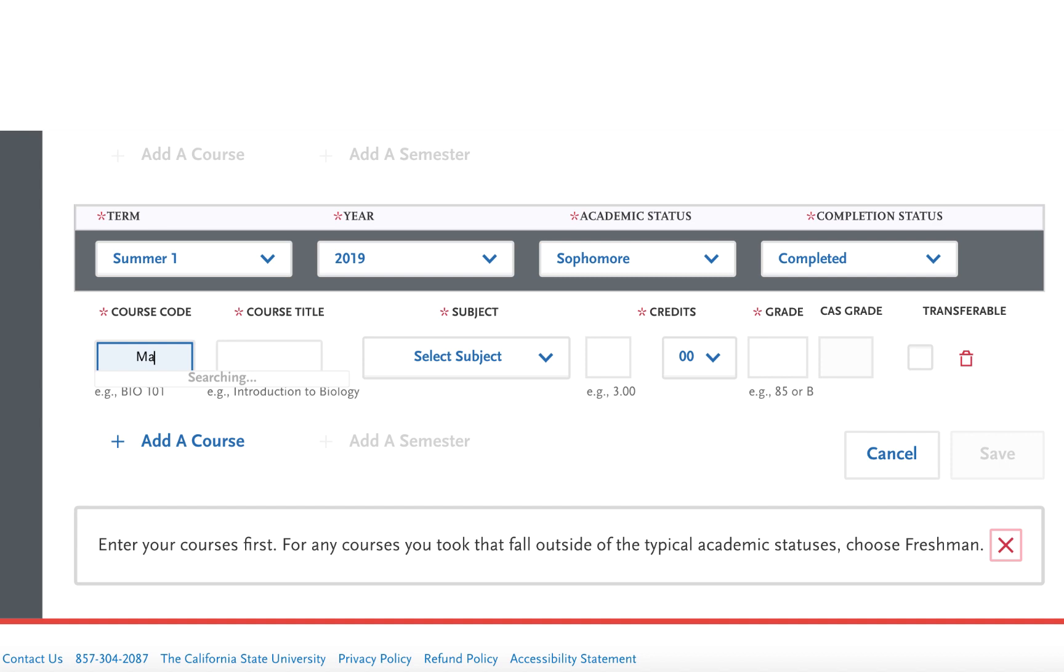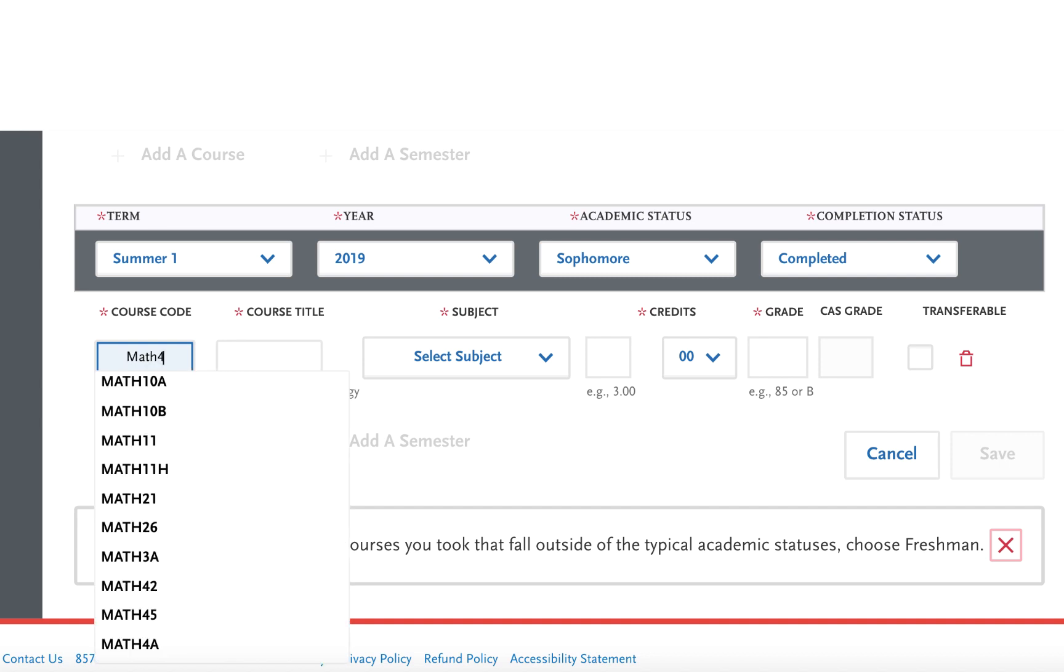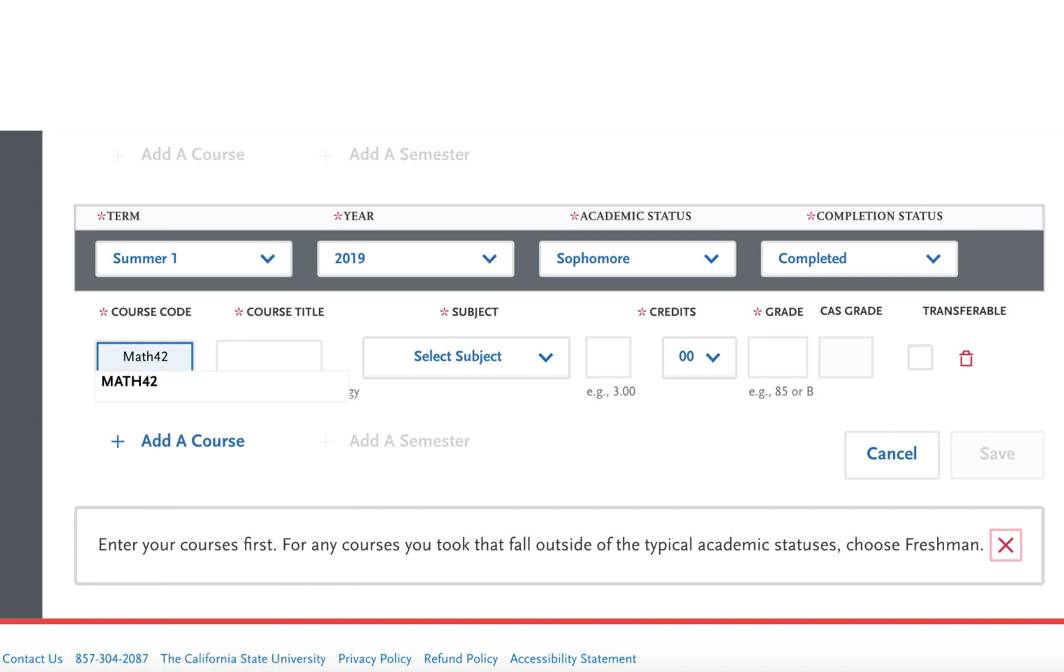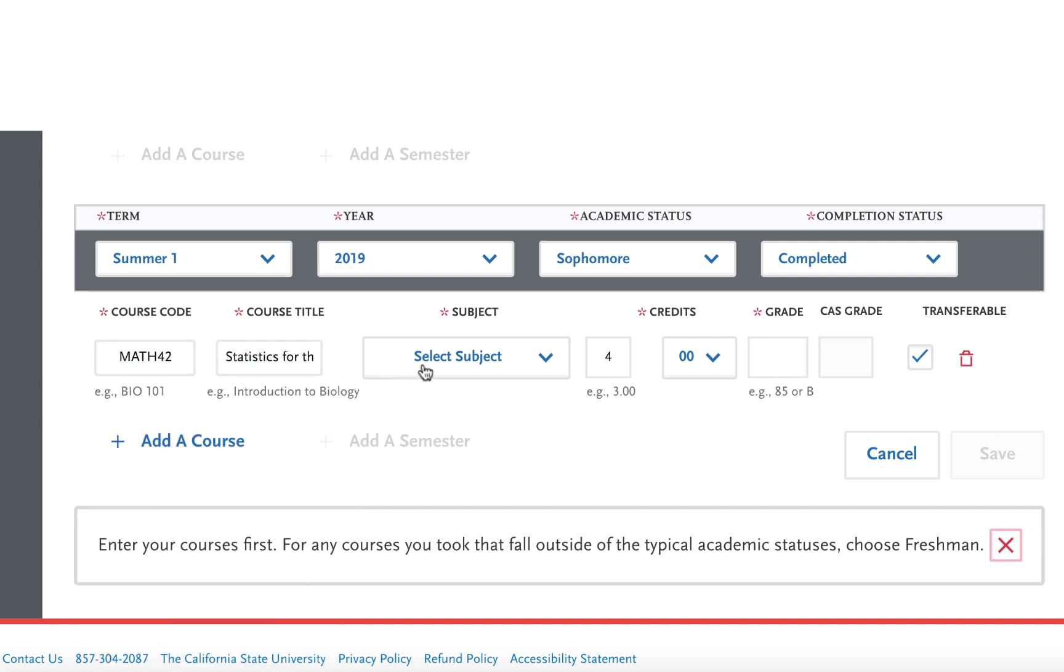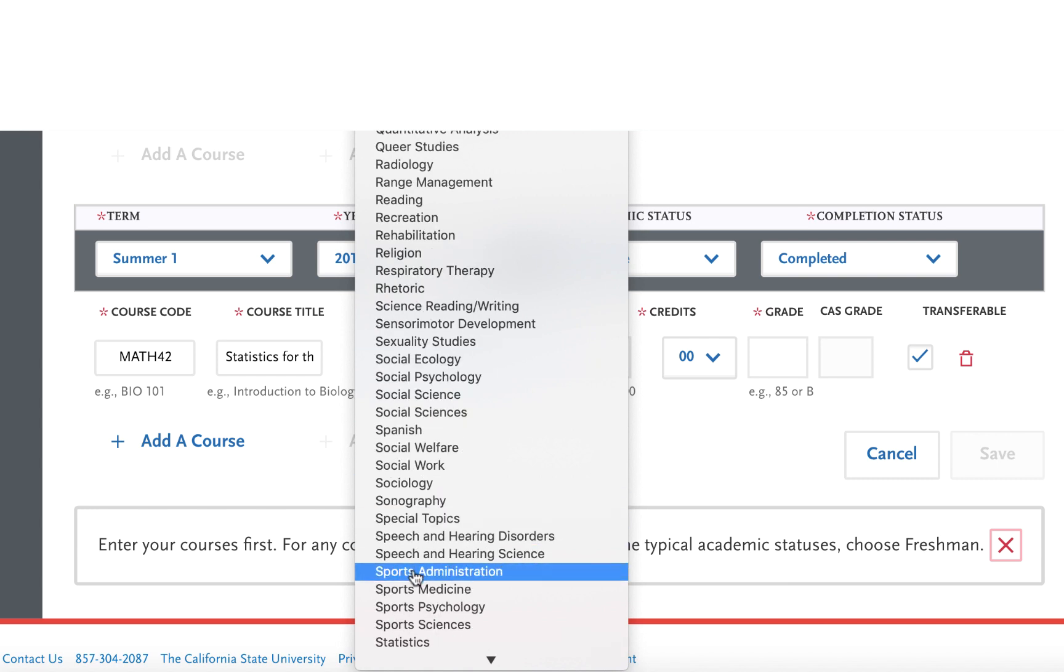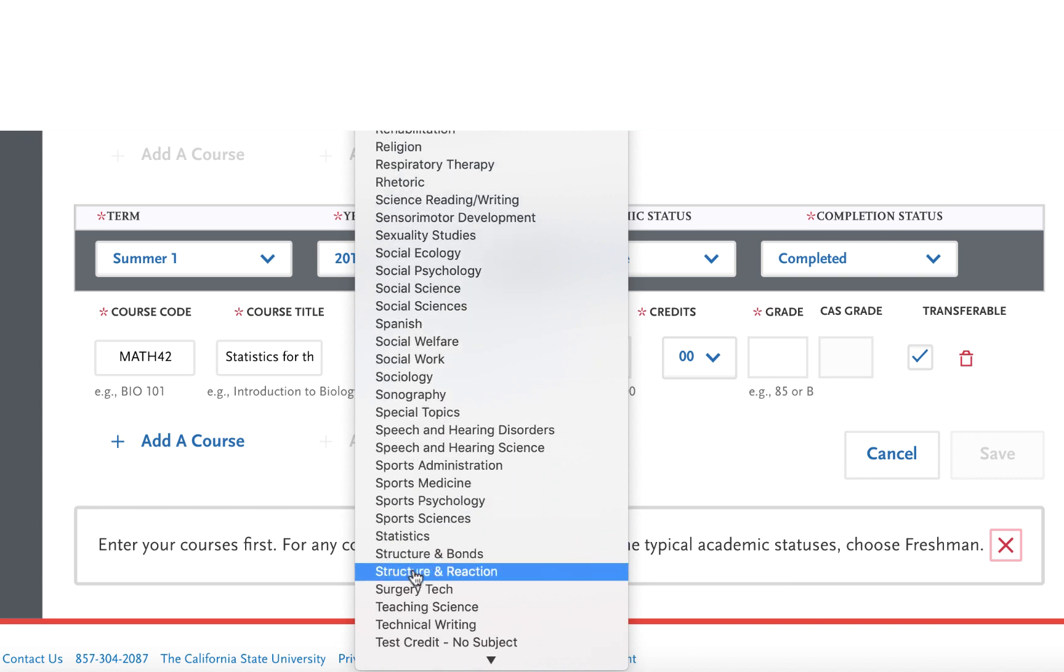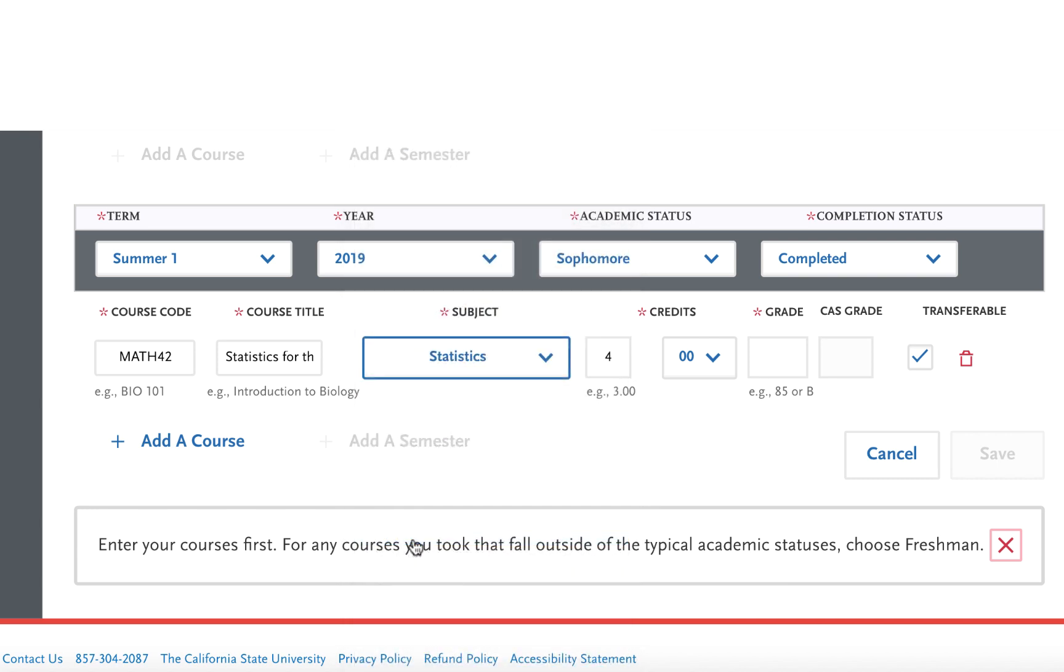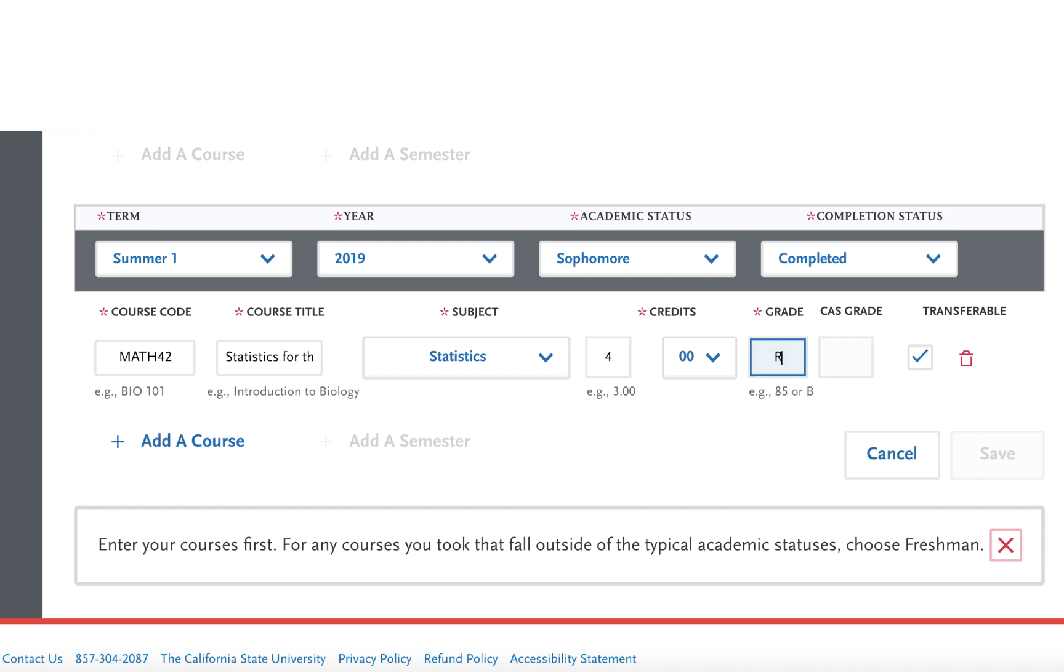Using the information from the previous transcripts, make sure you input your course code, course title, credits, and when you get to grade you're going to put in RP instead of the intended grade.